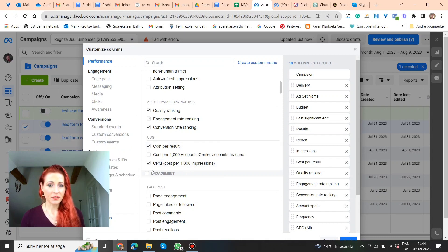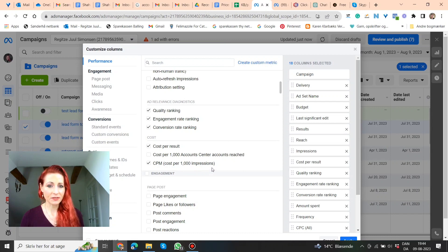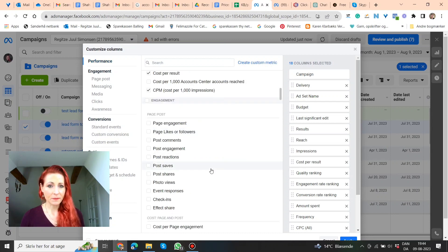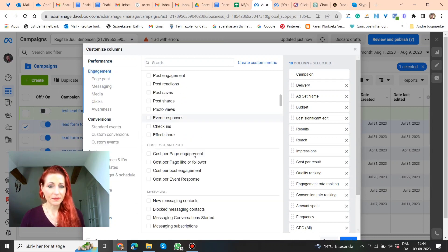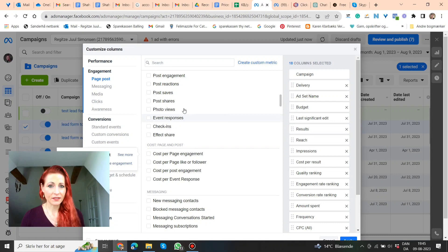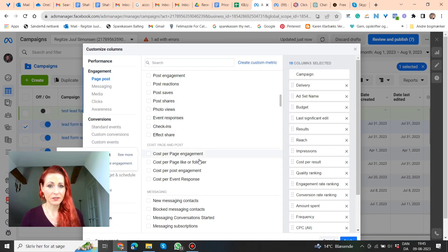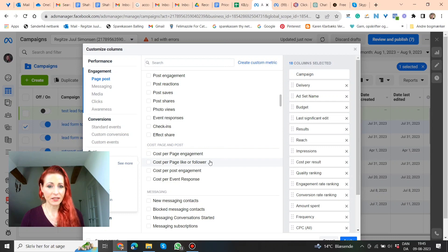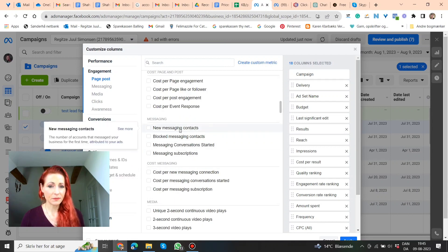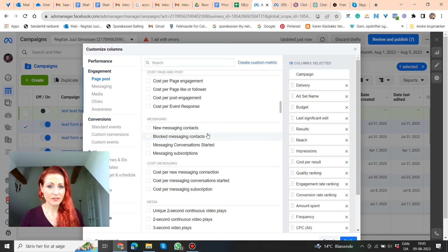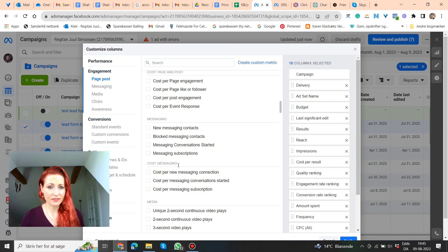You can also have cost per million, cost per thousand impressions, engagement, page like, and followers, a lot of things here. Shares, cost per page engagement, and also messaging, new messaging contacts. And what are the cost, cost messaging?